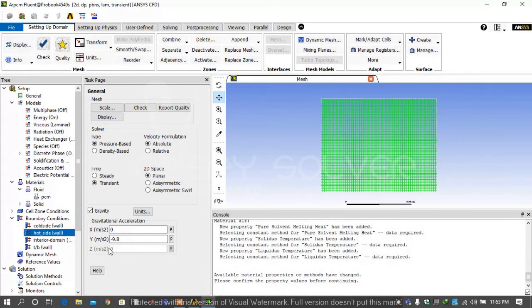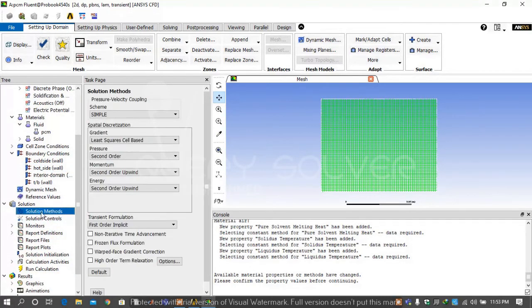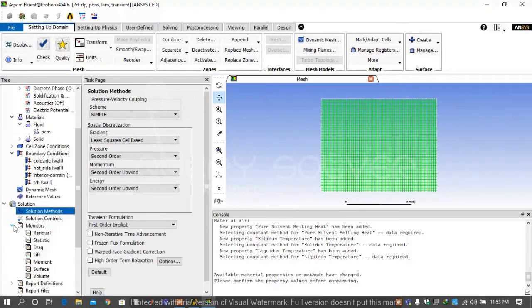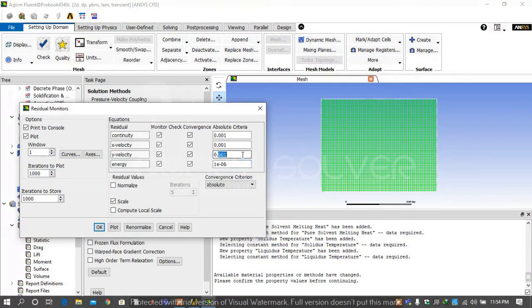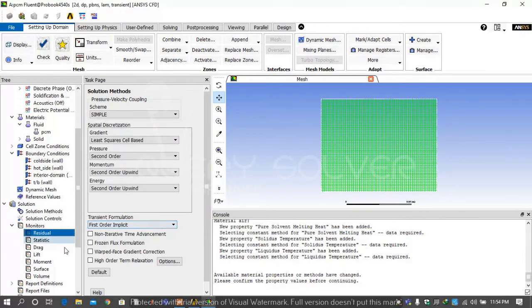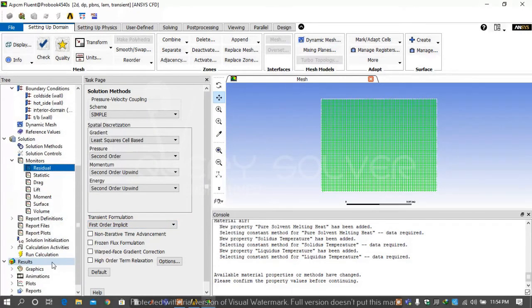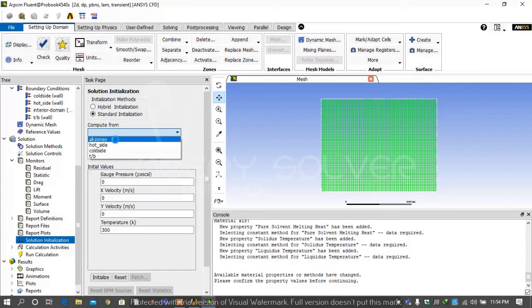Then go on solution method. We use by default methods and go on material monitors. Under the residual tab, write the residual that you want for energy, continuity, and momentum equations. Then press OK.